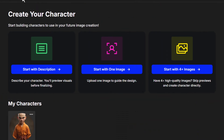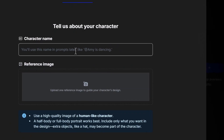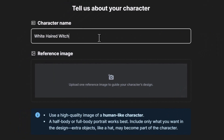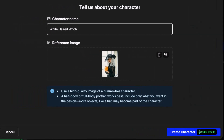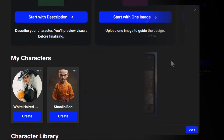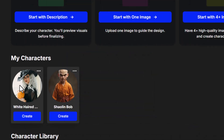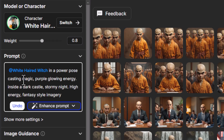Coming back to the characters page — how well does it work with a single image? I click Start with One Image, give my character a name: White Haired Witch. I drag the image in and simply click Create Character, then come back in 10 minutes. Once done, we have our character the White Haired Witch. I go to Create and add a prompt: a white haired witch in a power pose, casting magic purple glowing energy, inside a dark castle, stormy night, high energy fantasy style imagery.